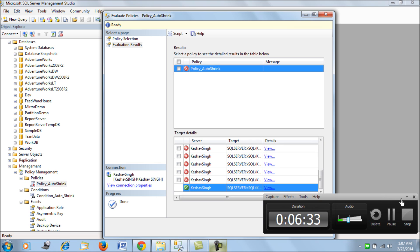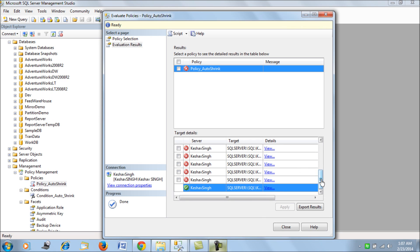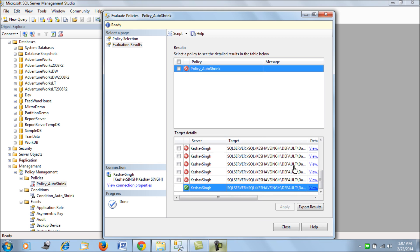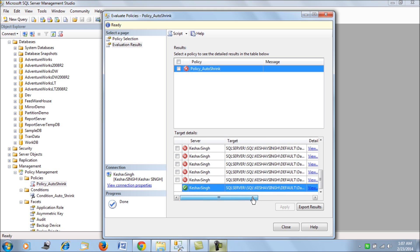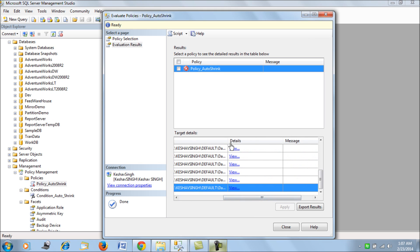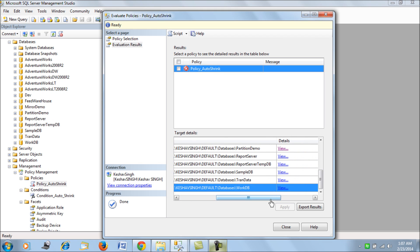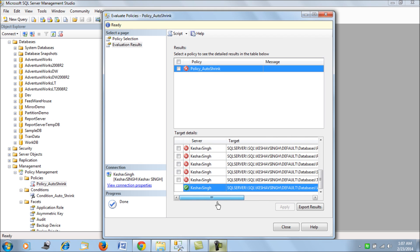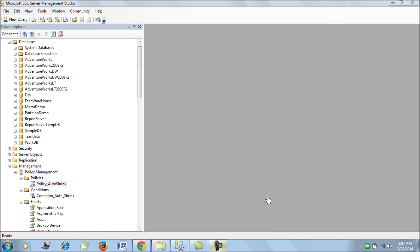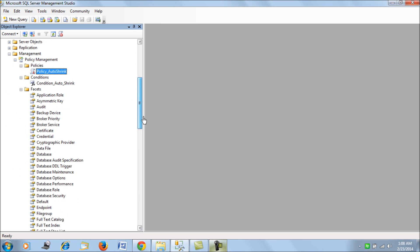We reevaluate the policy once again, and we can see that it has given us the correct results for the database where we set Auto Shrink to true. The policy is now able to detect that change.